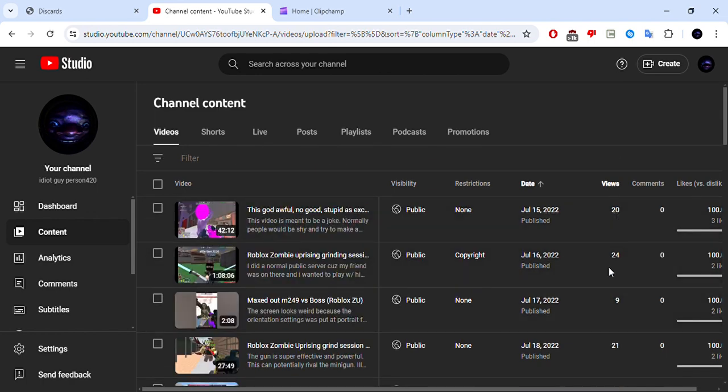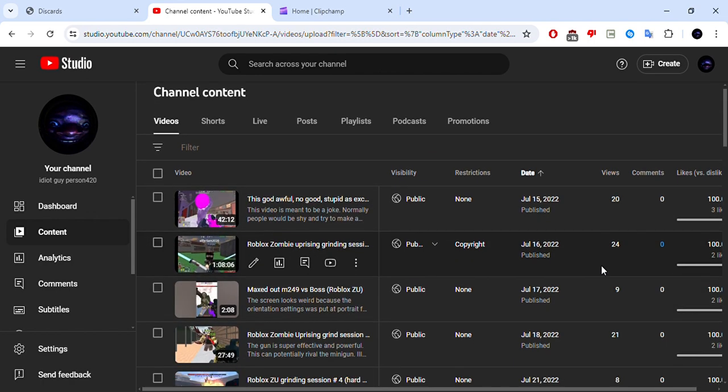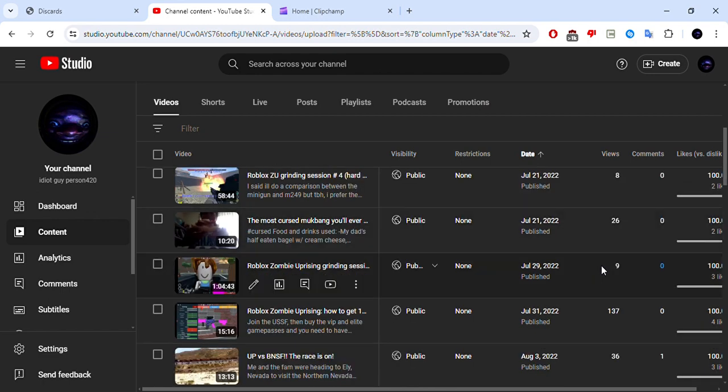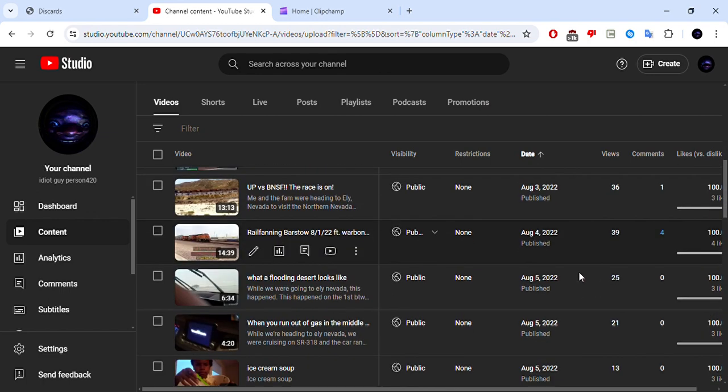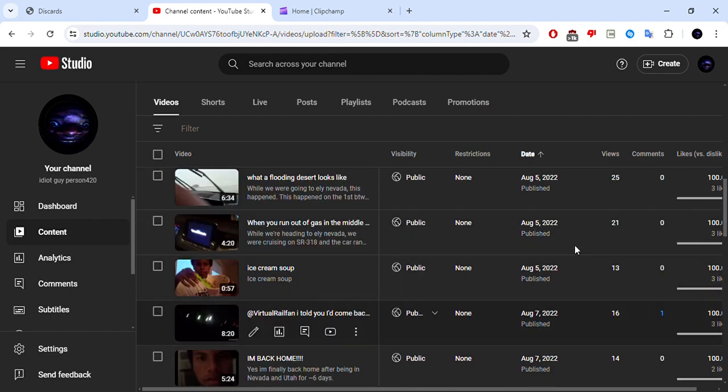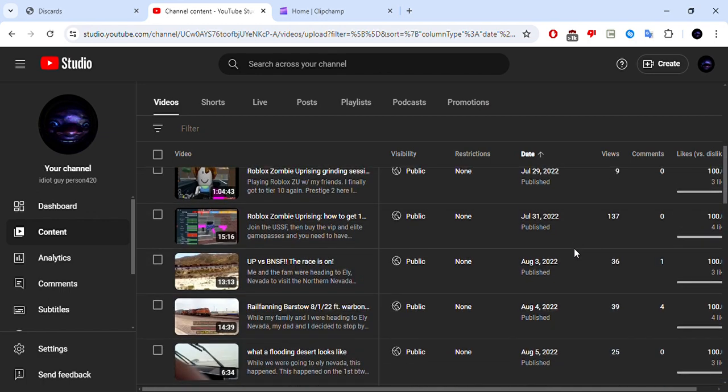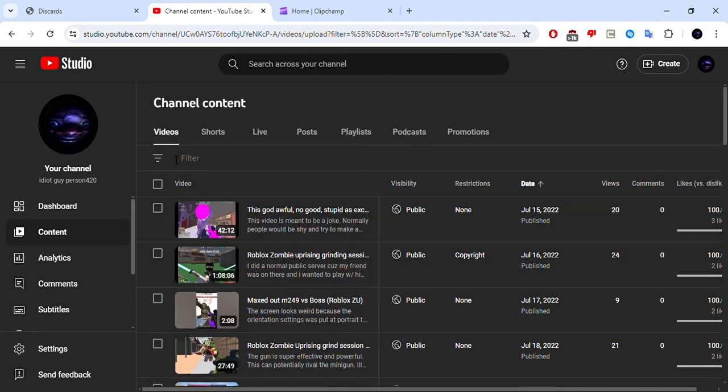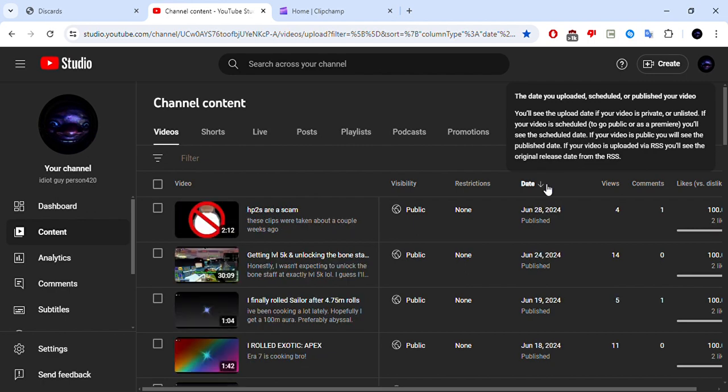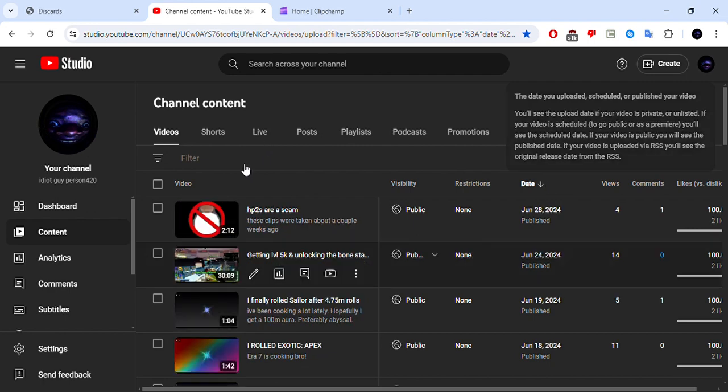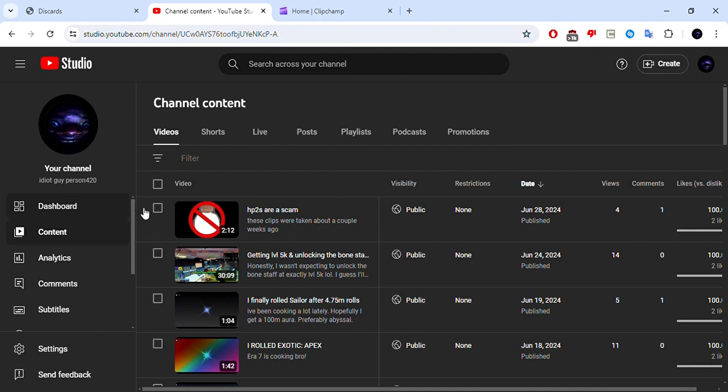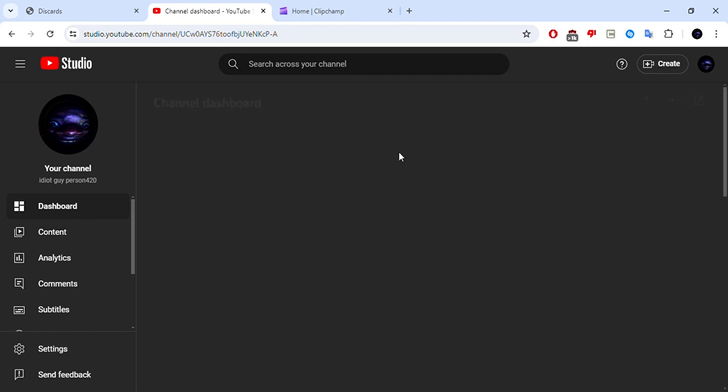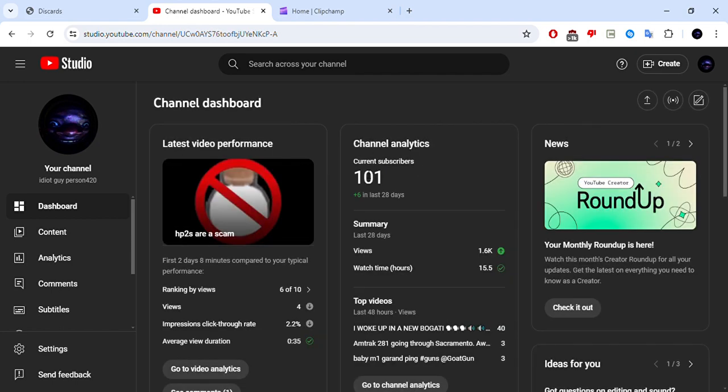Almost two years on YouTube, and that's about it. As I said, I don't really have much to say here except thank you for 100 subscribers.